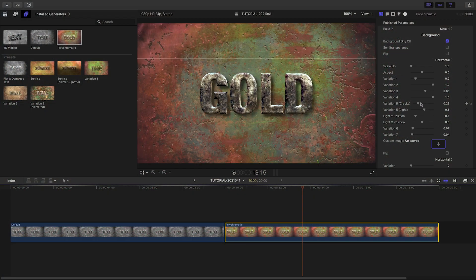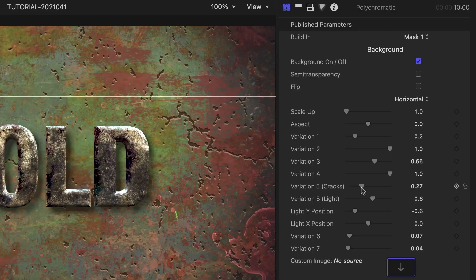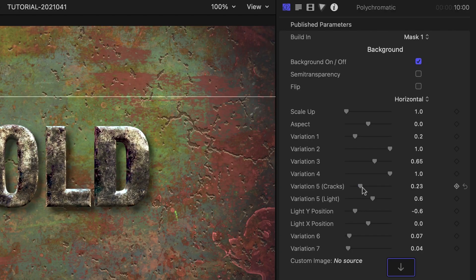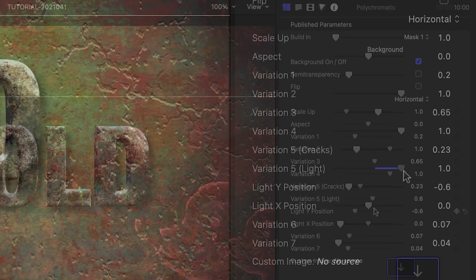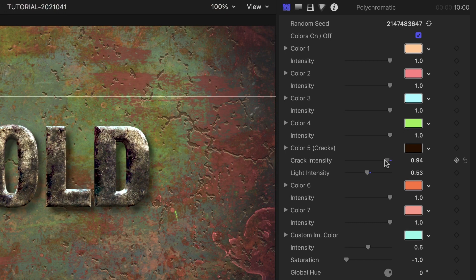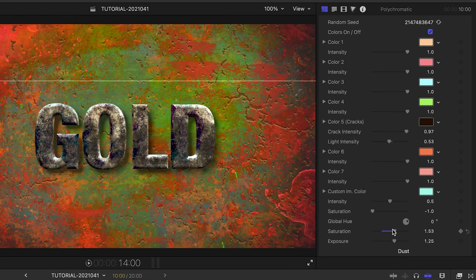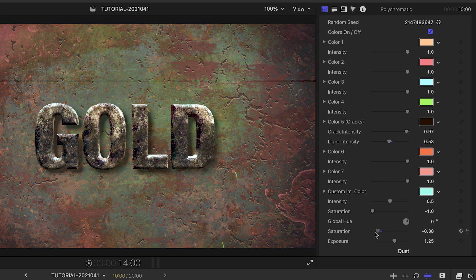Some final tips. Get the lighting right on Variation 5 or the Cracks component. It should be very thin and the right color inside the cracks. Overall, the color shouldn't be too saturated for the sake of realism.